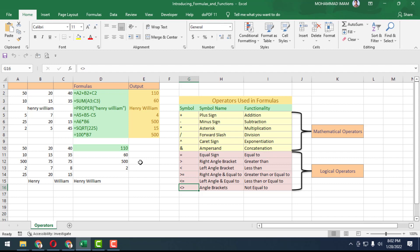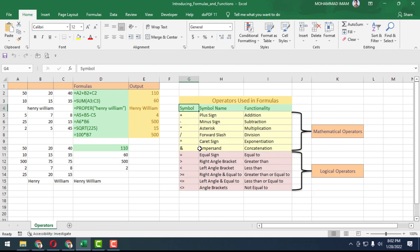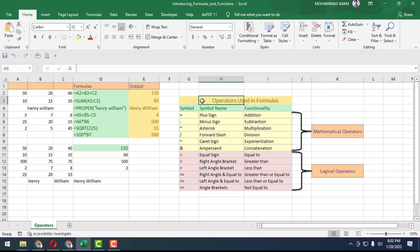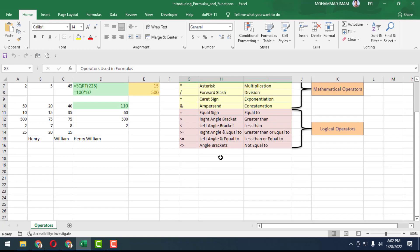Today you can see there is a screen that is showing some formulas and output. On the right side, you also can see there are symbols, symbol names, and functionality. Then the whole markup of operators used in formulas.